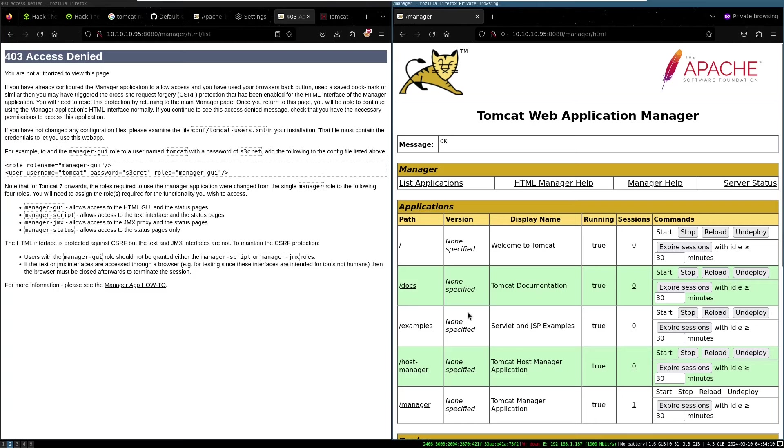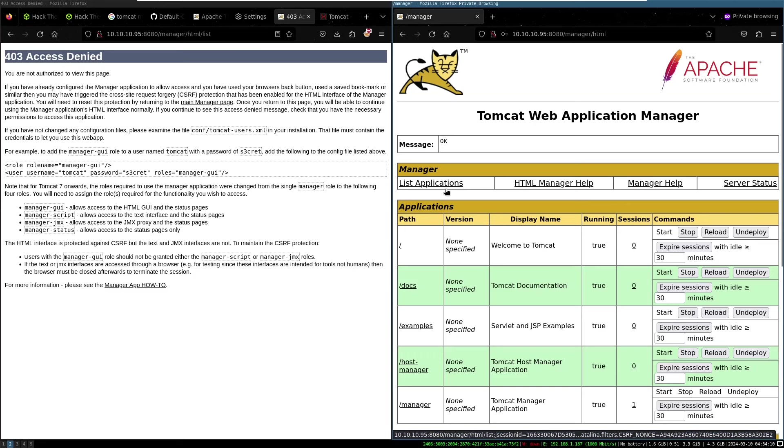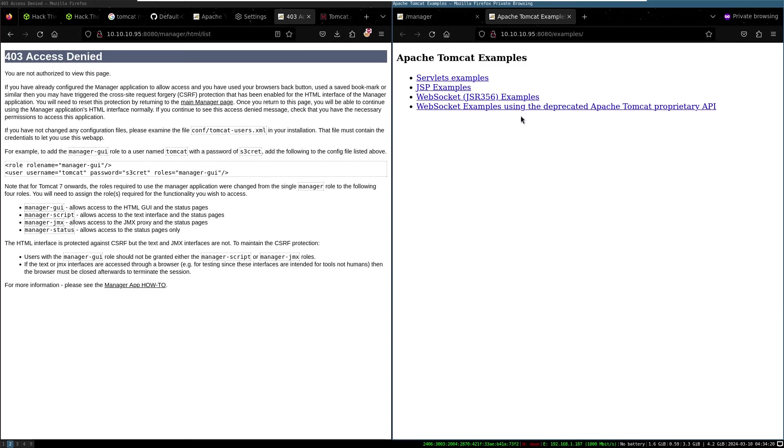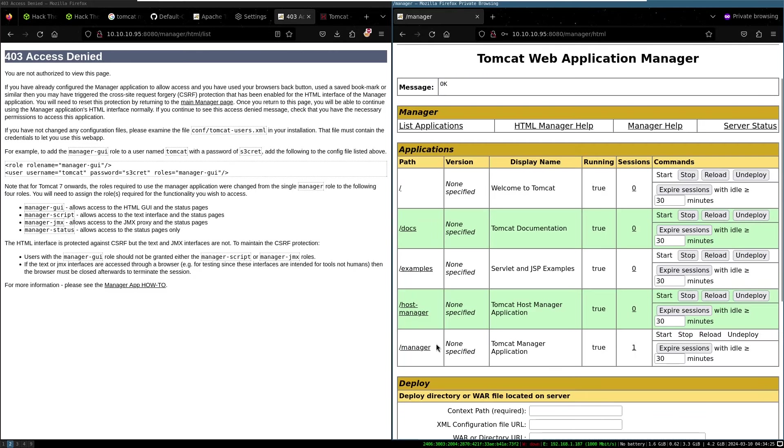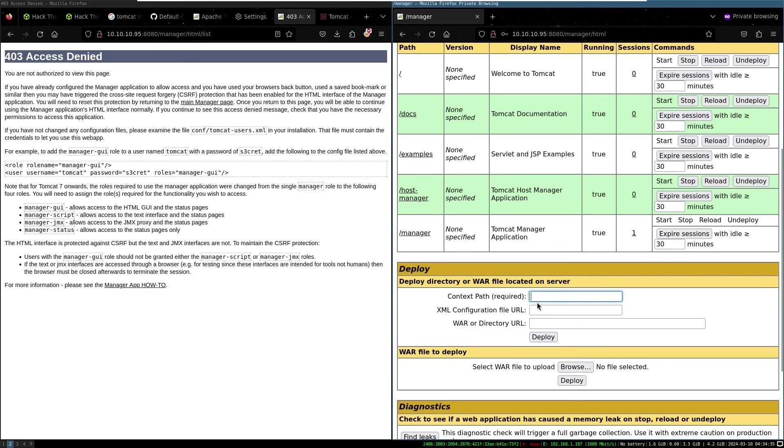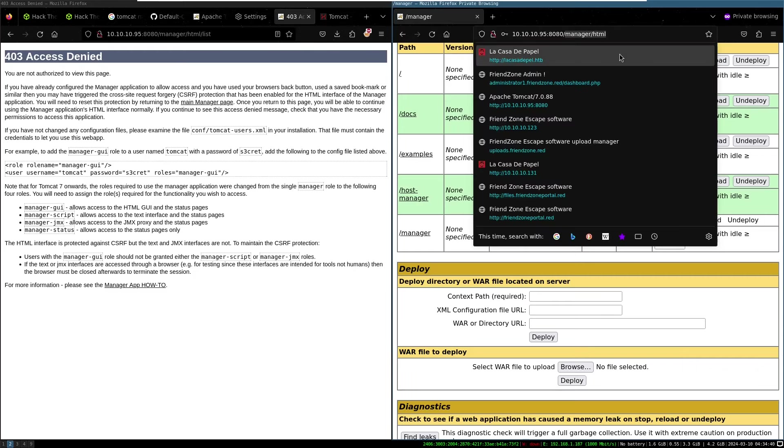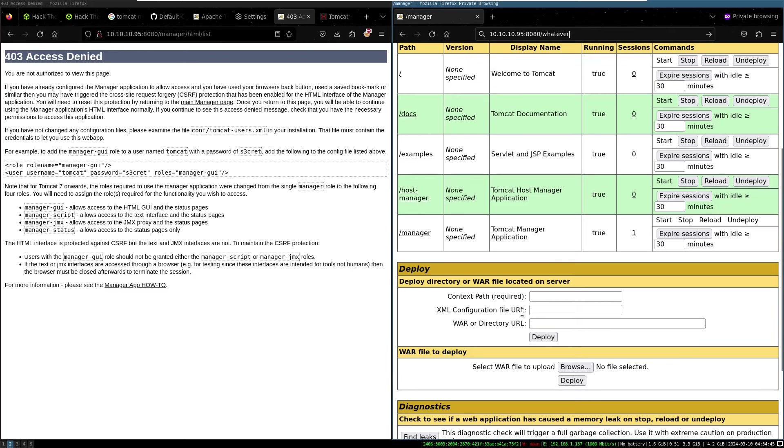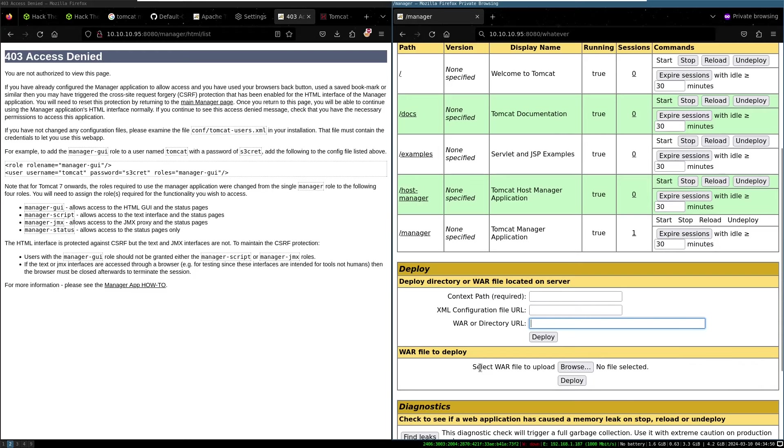So now we can see the apps that are installed. So we've got no default app at the web route. We've got Tomcat documentation examples. Yeah. Okay. So this is a very default installation. We've got the manager, which we're messing with now. And now we can do the deploy, which is the context path. So that's the after the URL. So whatever here, XML configuration war or directory URL, or select war file to upload. Okay.